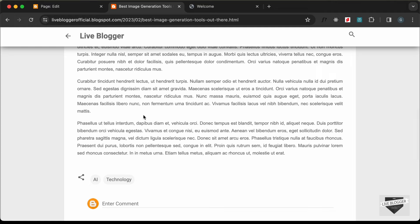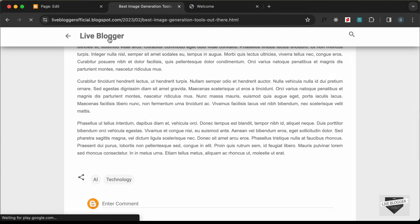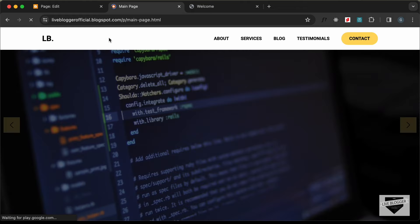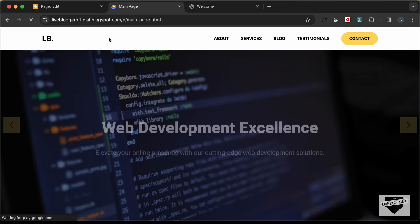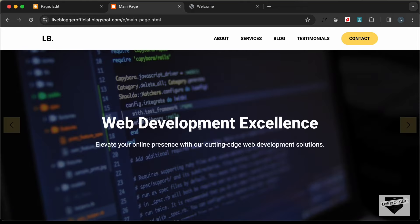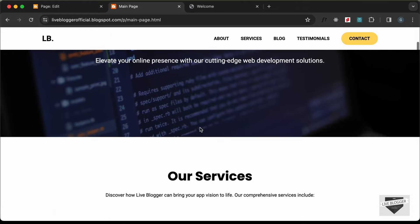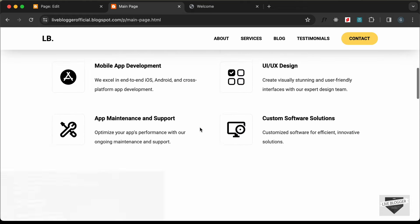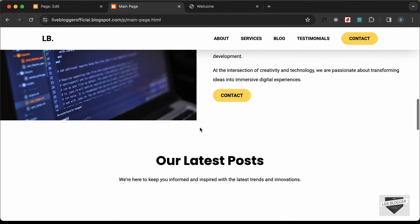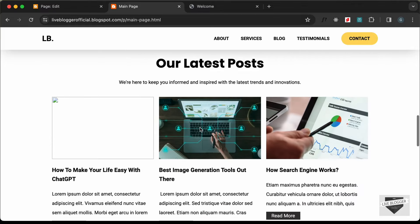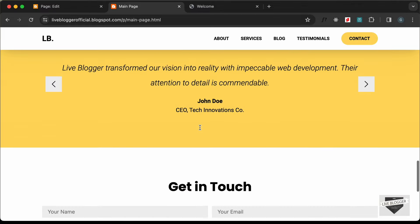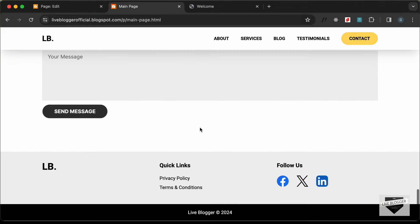That's basically how you can completely customize your Blogger home page. If you have any doubts, ask in the comments below. If you liked this video, please click the Like button and subscribe to this channel for the latest updates. Thanks a lot for watching — have a nice day!